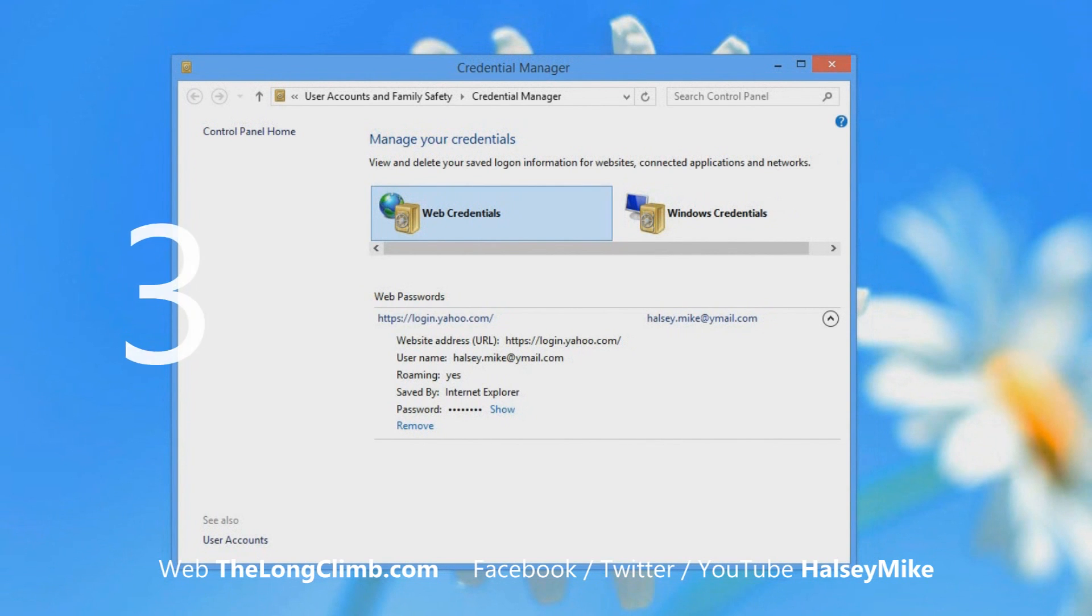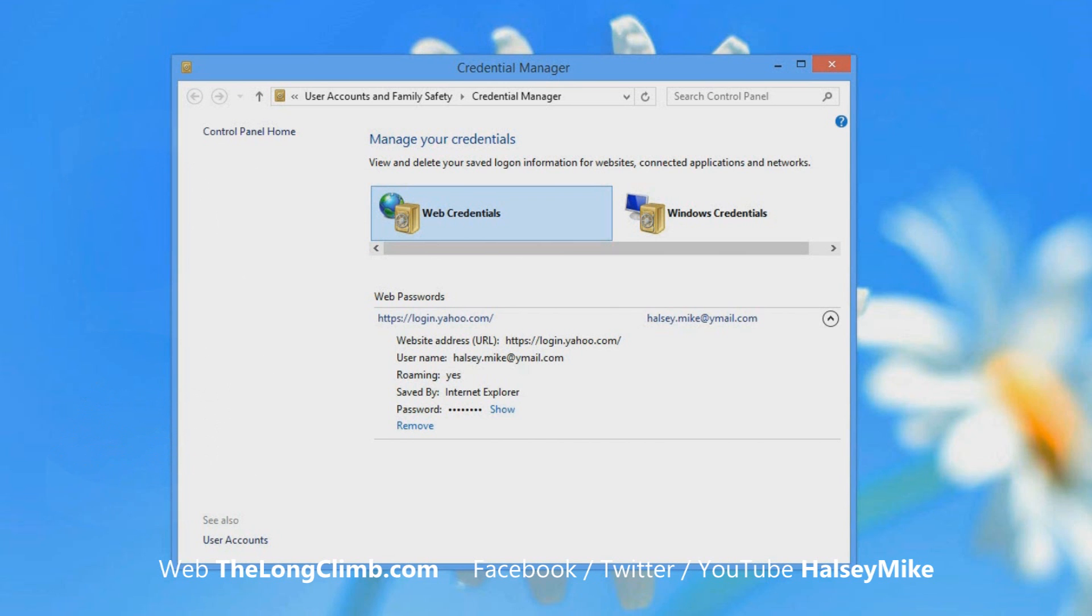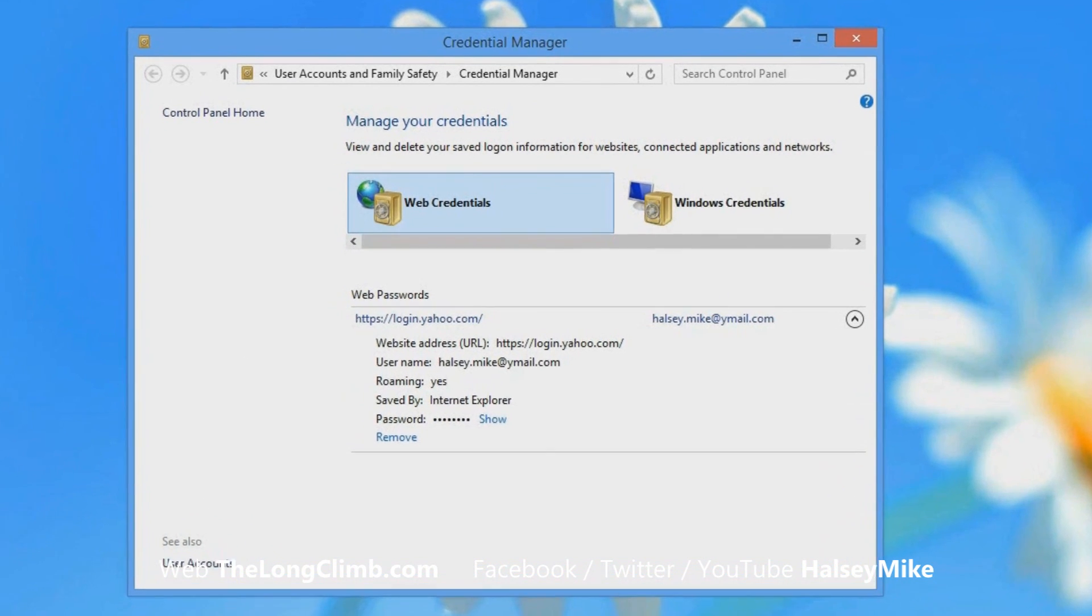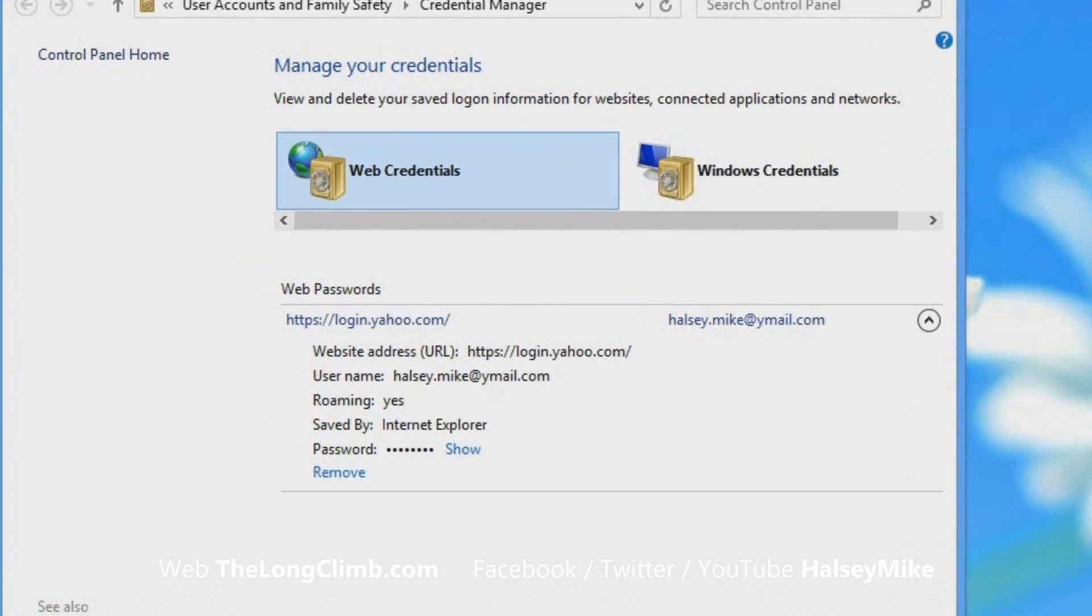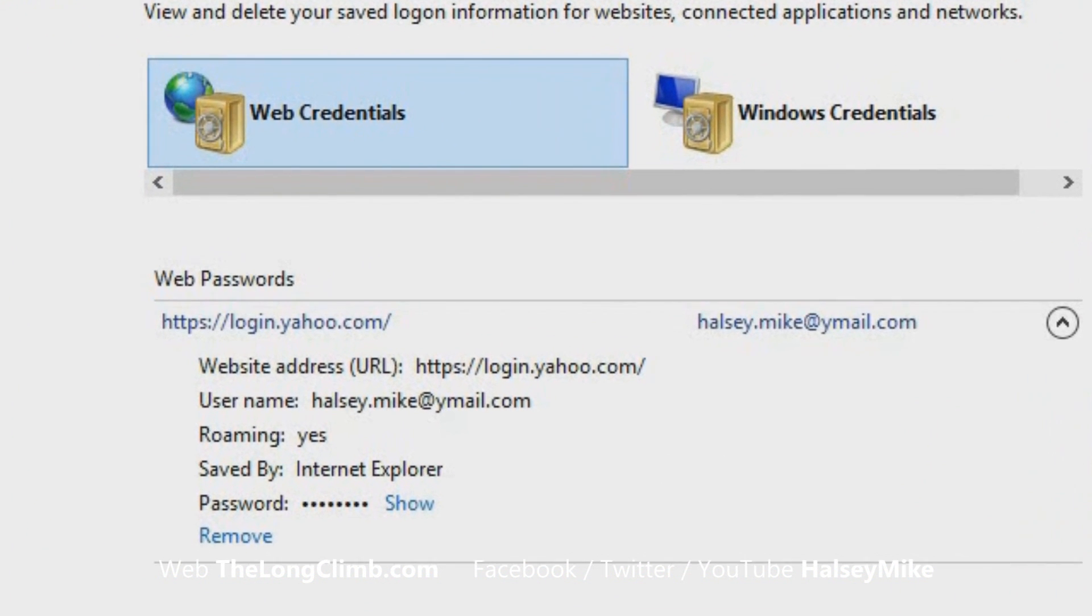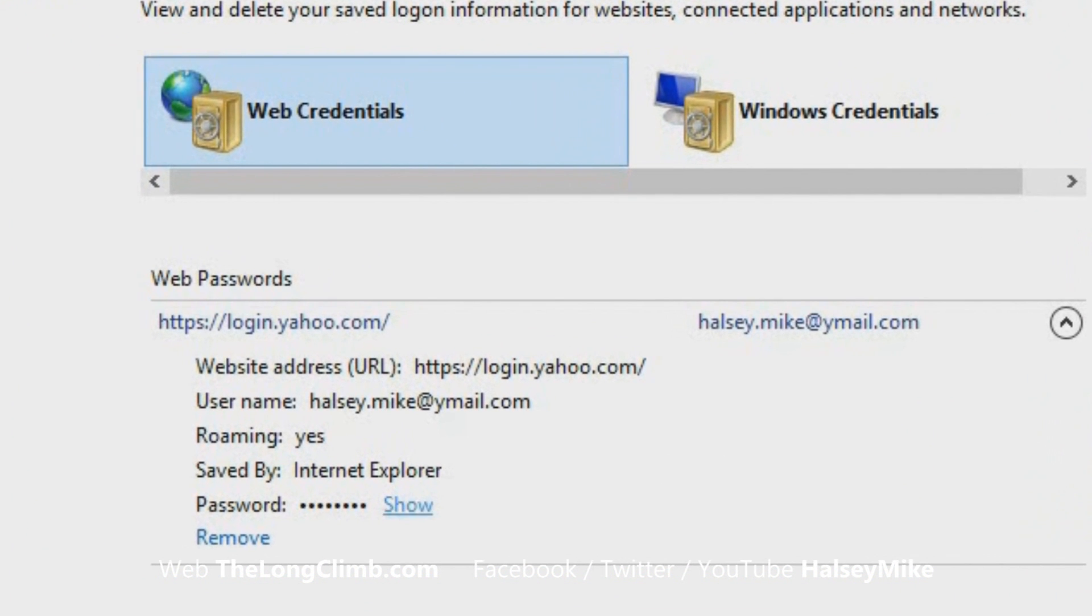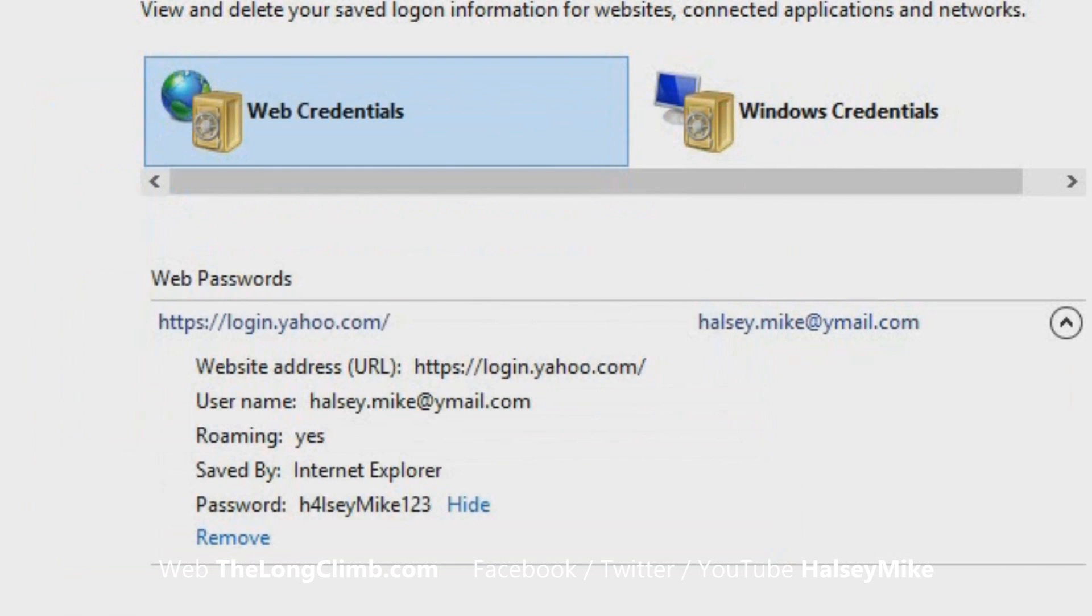Step number three: You'll see here now in the Credential Manager that the username for that password is displayed. Also, it'll tell you what web browser it's been saved in. Now, the password itself is blanked out, but there's a show link to its right. And if you click that, you'll be asked for your password for the account you're currently logged into Windows 8 with. And when you enter that, the password for the website will be displayed.